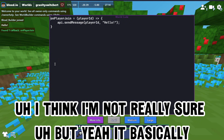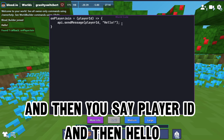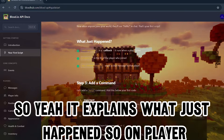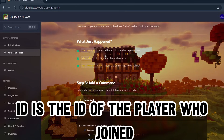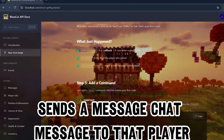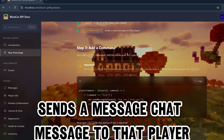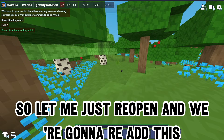So 'on player join' is a callback - it's not a variable. Player ID is the ID of the player who joined, and api.sendMessage sends a chat message to that player. Then step three is adding a command - you re-open and re-add this, and if you do slash help in the chat it says 'how can I help you'.